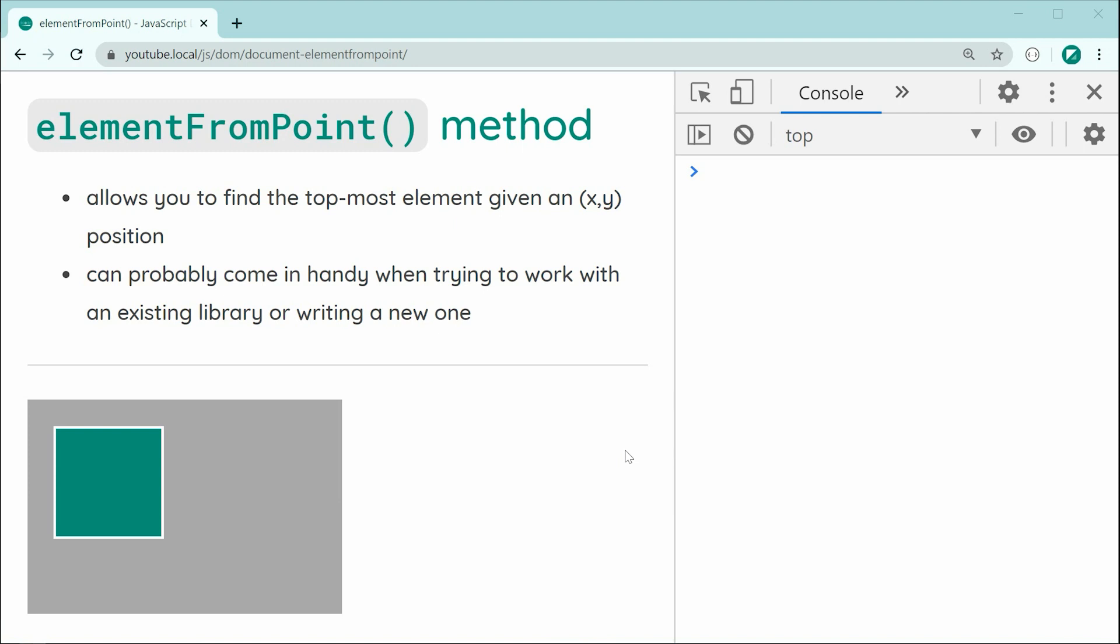This method right here is fairly straightforward in how it gets used. You're going to be calling it on the document object itself and it allows you to find the top most element given an x and y position.